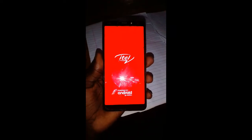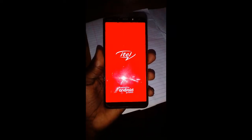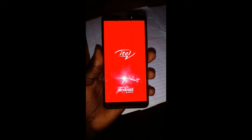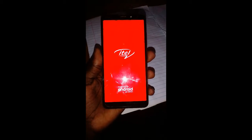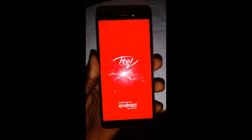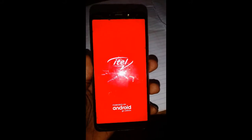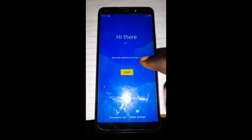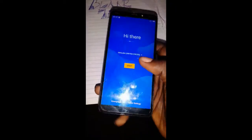Hello guys and welcome to YouTube channel BlairTech256. In this video we are going to bypass FRP on the ITEL S33. First of all, connect to the Wi-Fi.